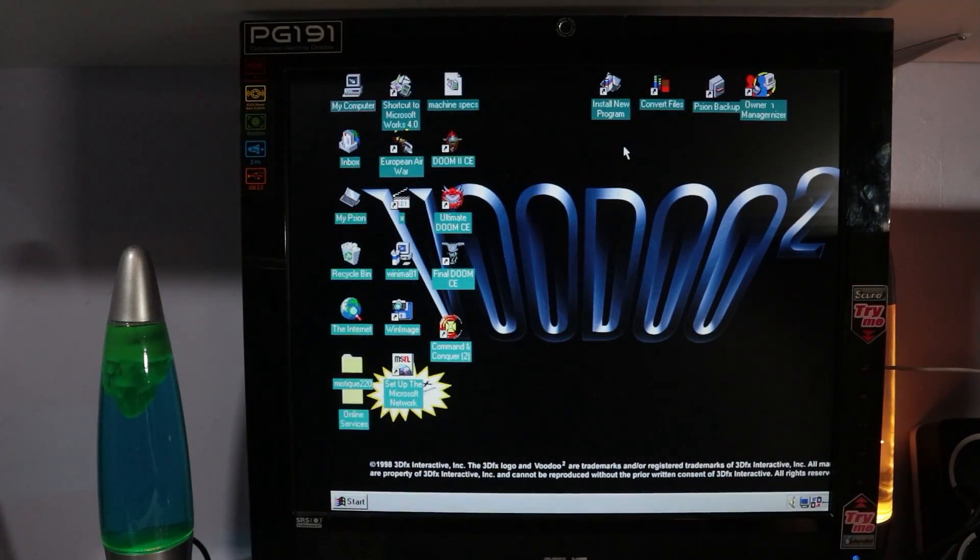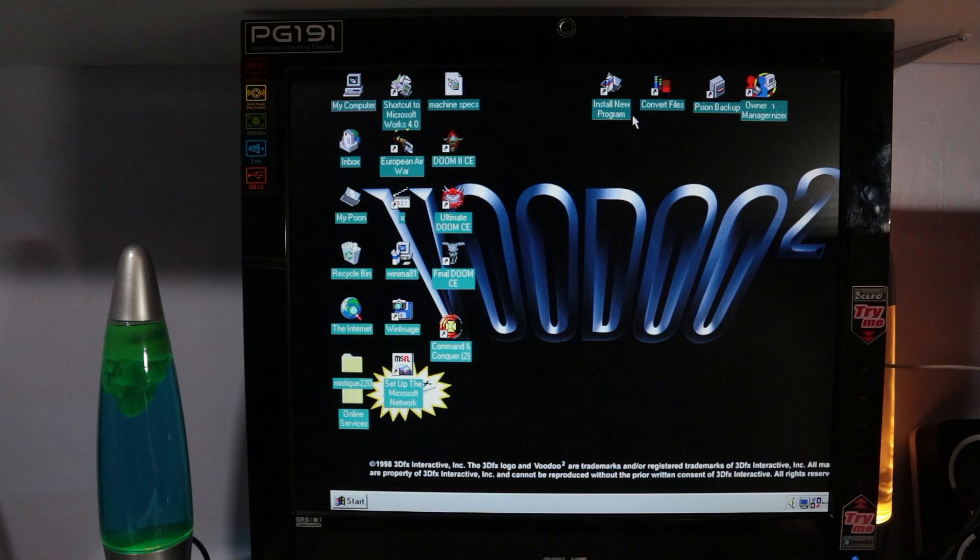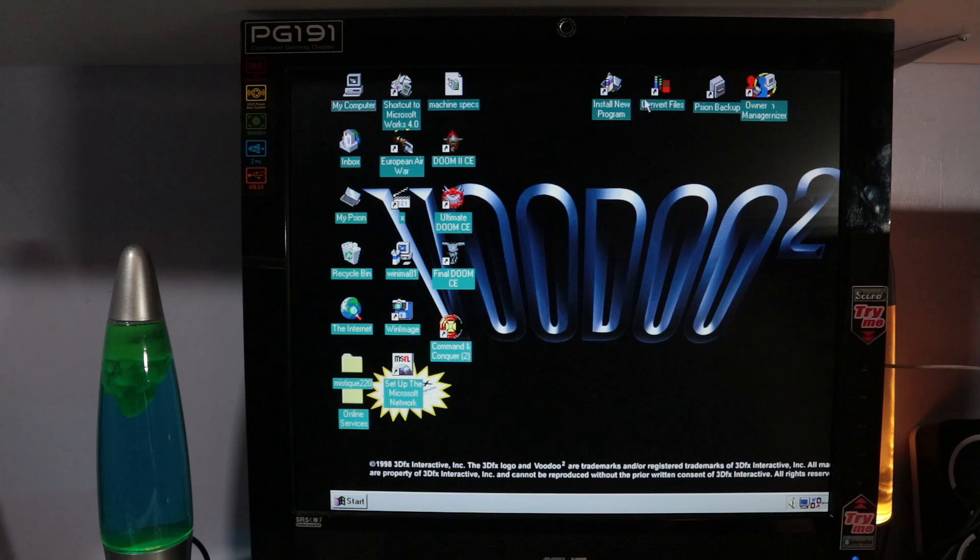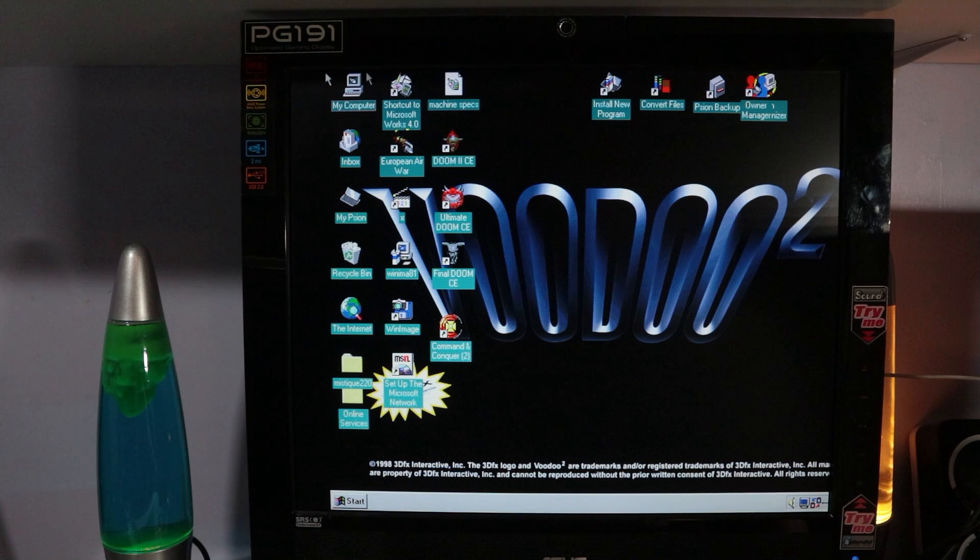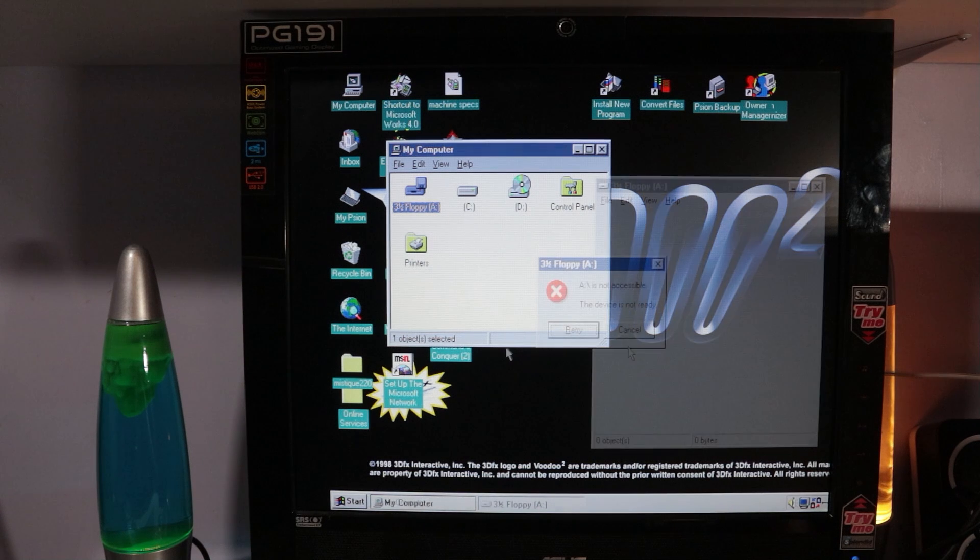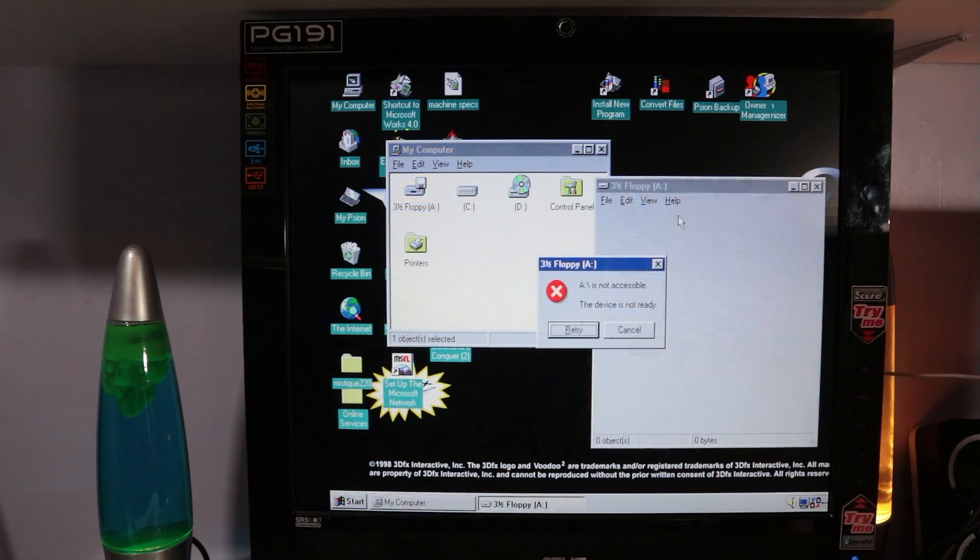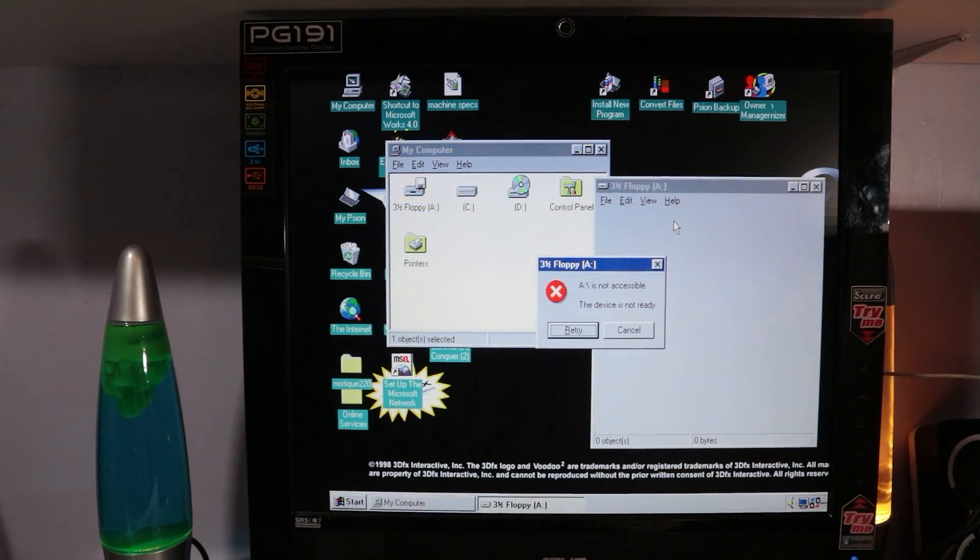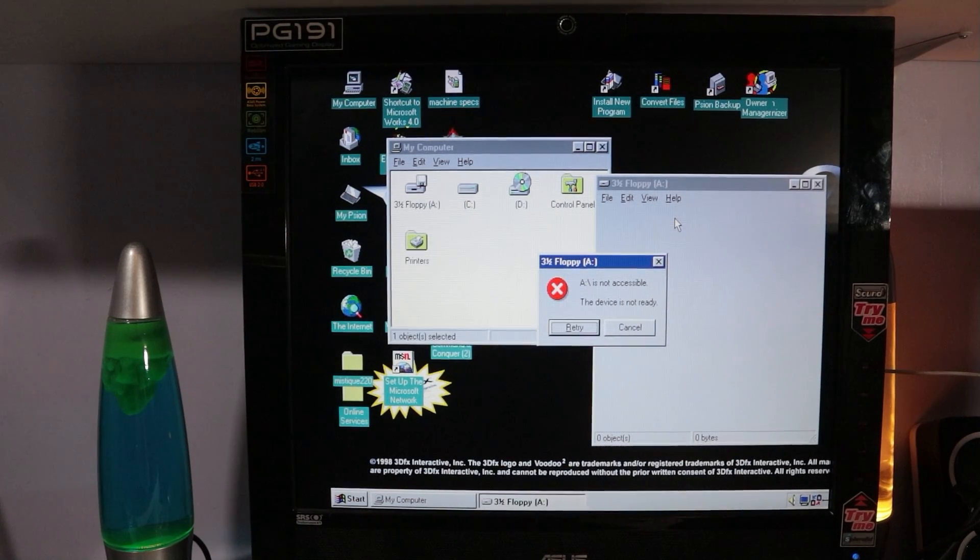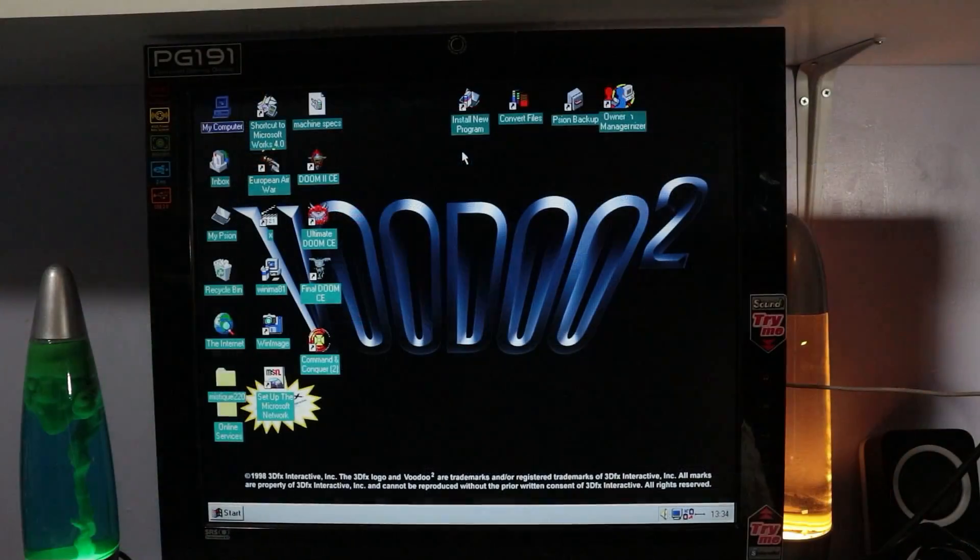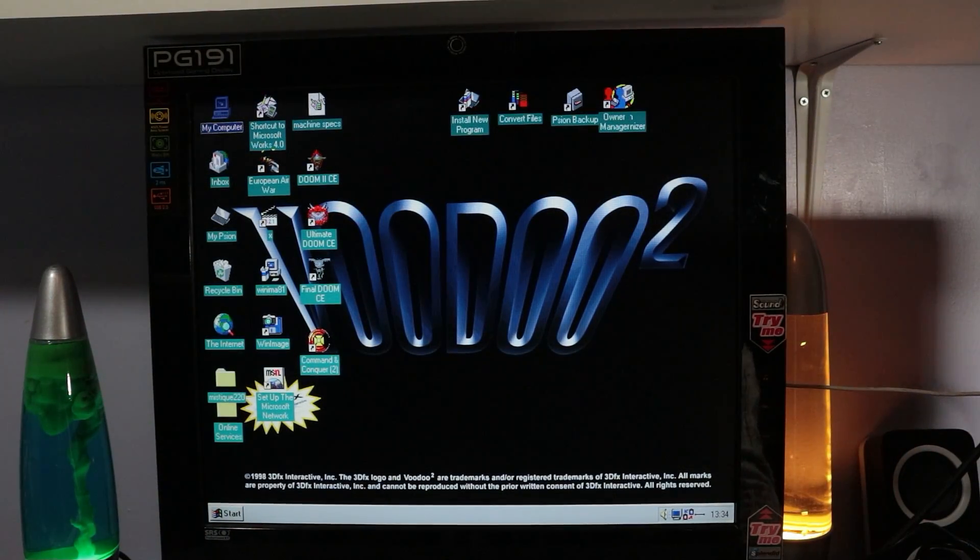When I first got this, I didn't actually realize there were any drivers required and just stuck it in, and nothing happened. When you put the thing into the drive and try and browse to it, it does essentially nothing. It knows there's something in the drive physically, it tries to read it, it fails, and then it tells you that drive A is not accessible.